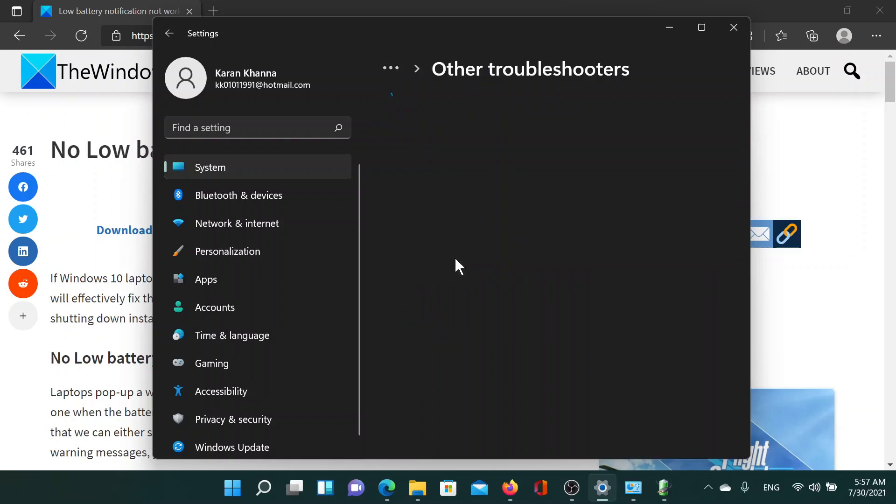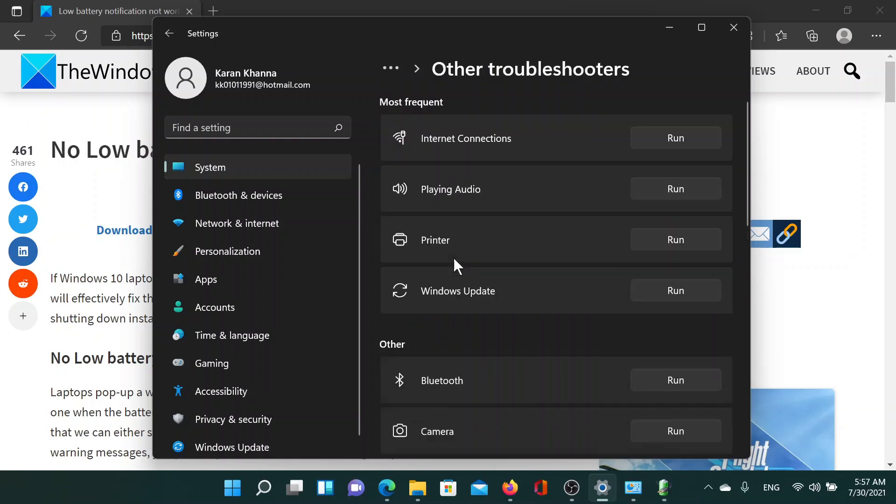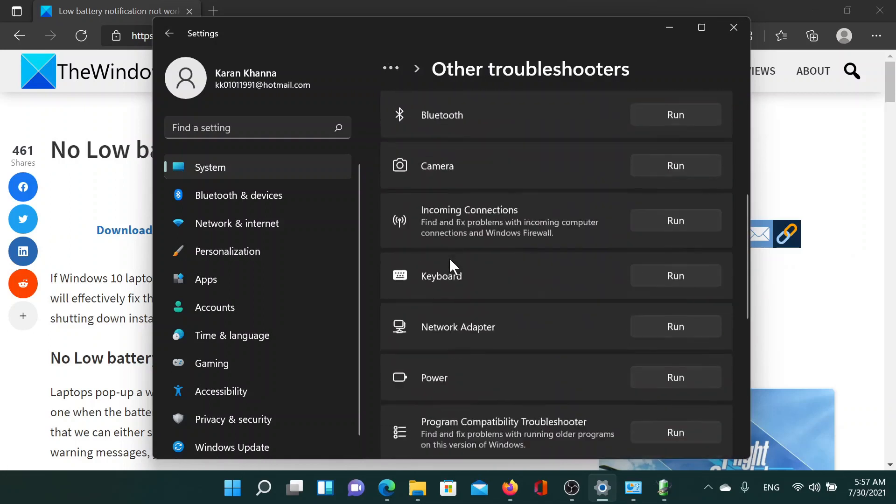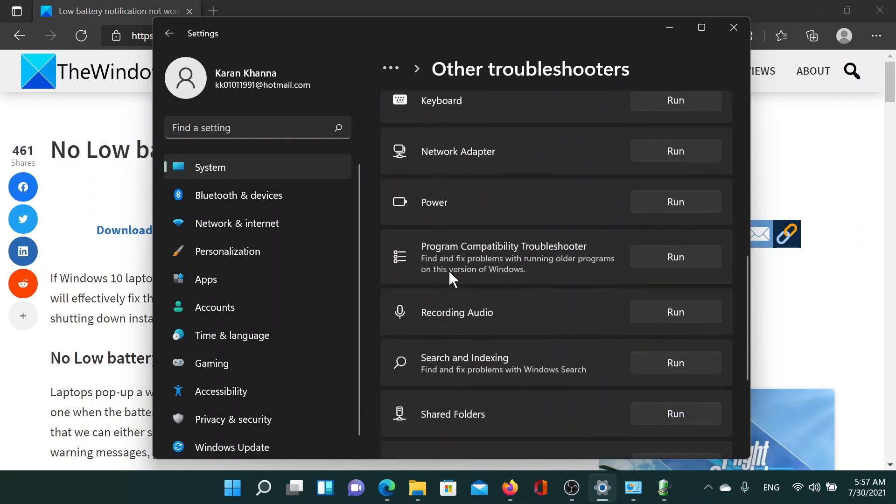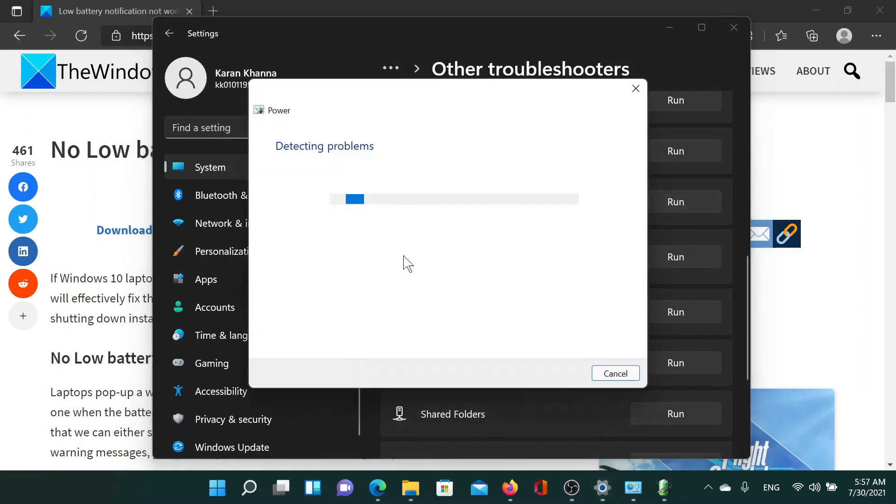Then click on Other troubleshooters. In this list, scroll down to the Power troubleshooter and click on Run the power troubleshooter.